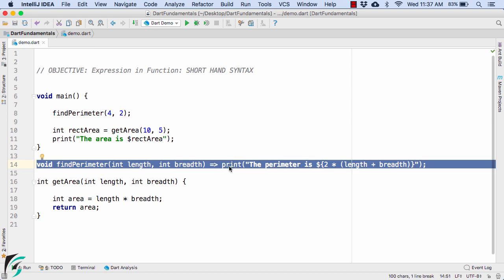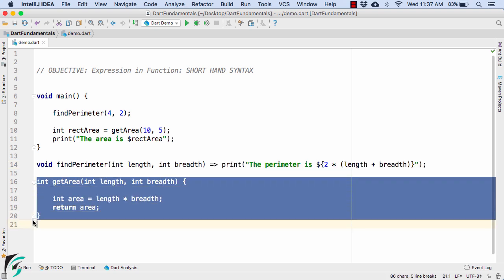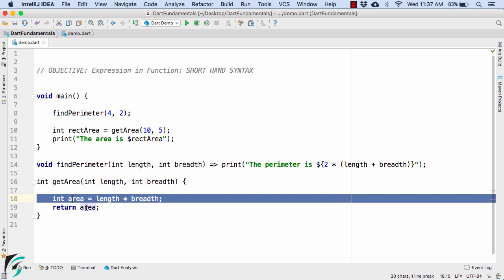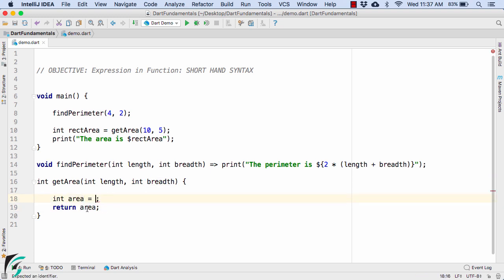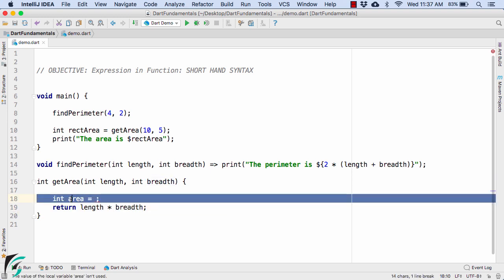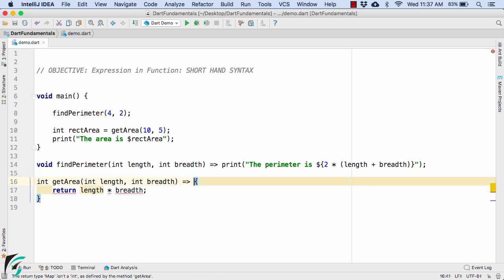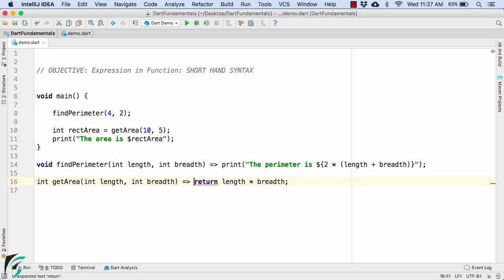Now similarly here as well, we can trim down this function int getarea. So for that, instead of finding the area and retaining it here, let us cut this code from here and paste it instead of area directly. Remove this code, perfect. And now after this bracket, use the fat arrow. And since we are using the fat arrow, so let us remove this curly bracket open and also close. Perfect. And now make it equal expression like this.